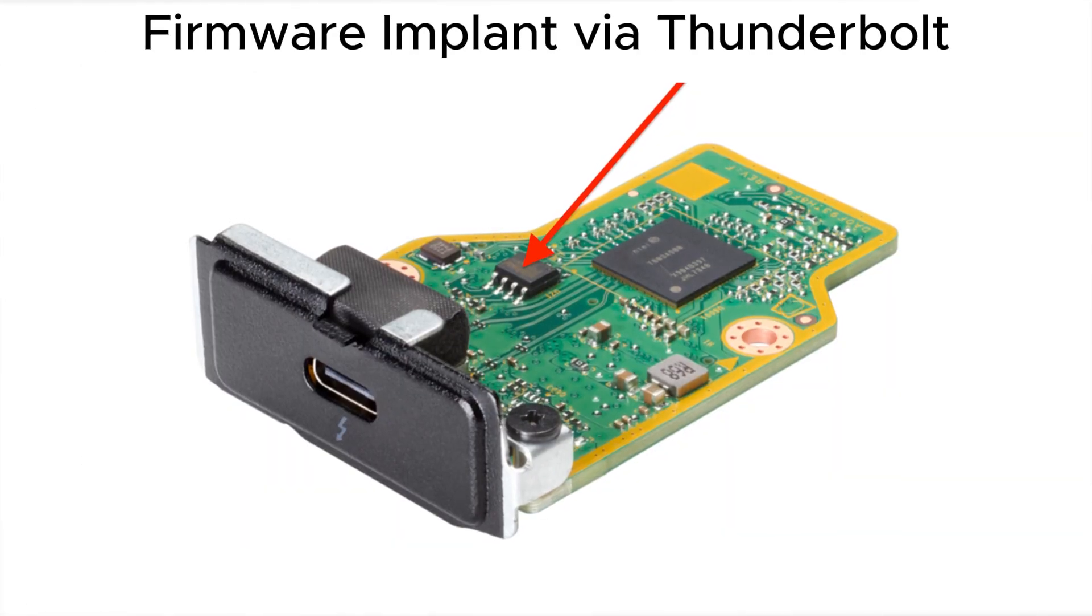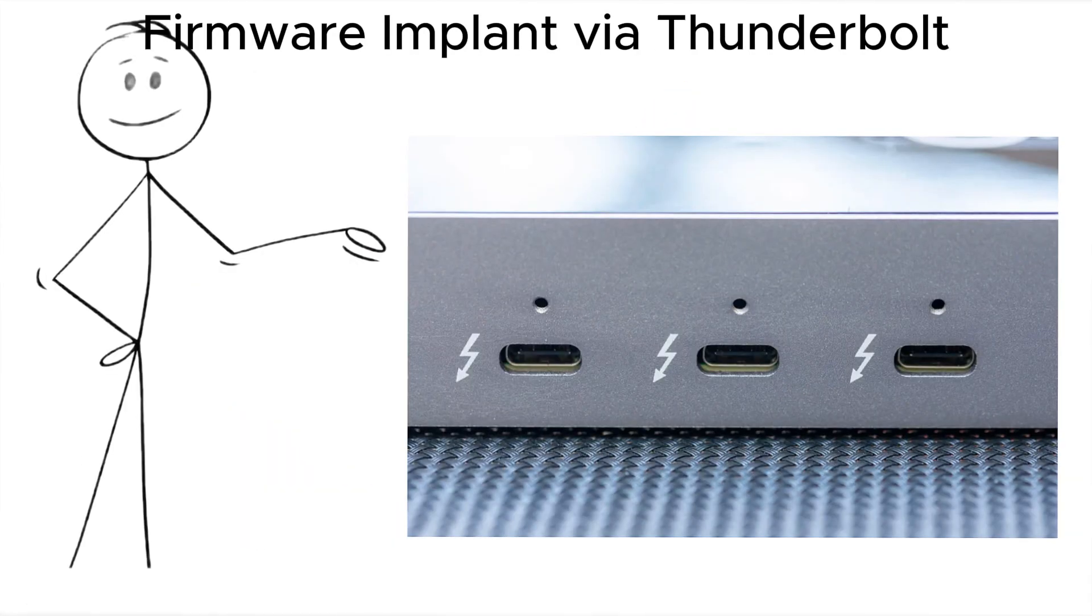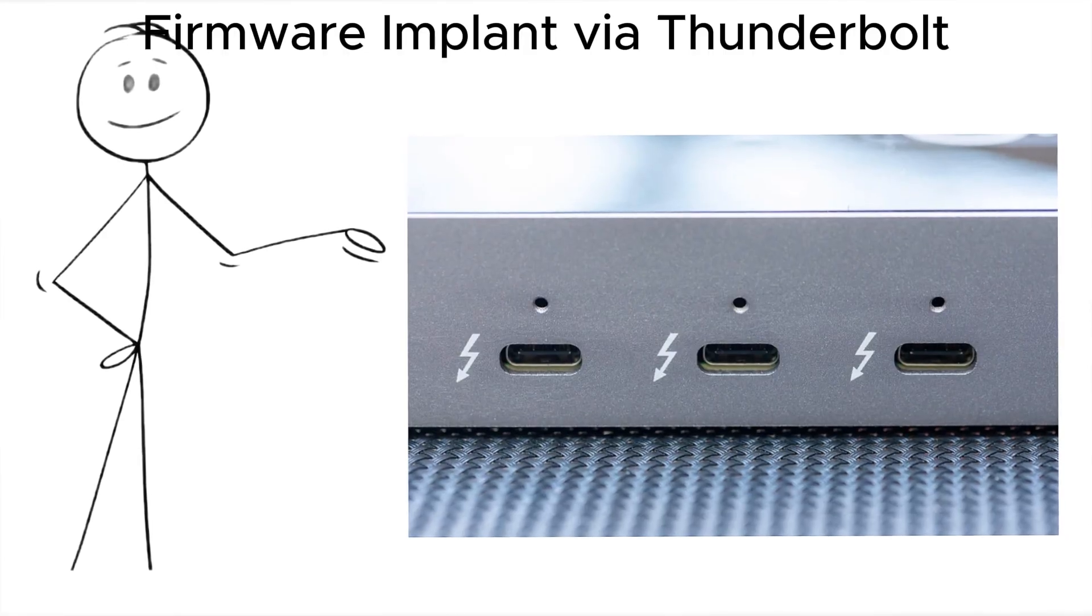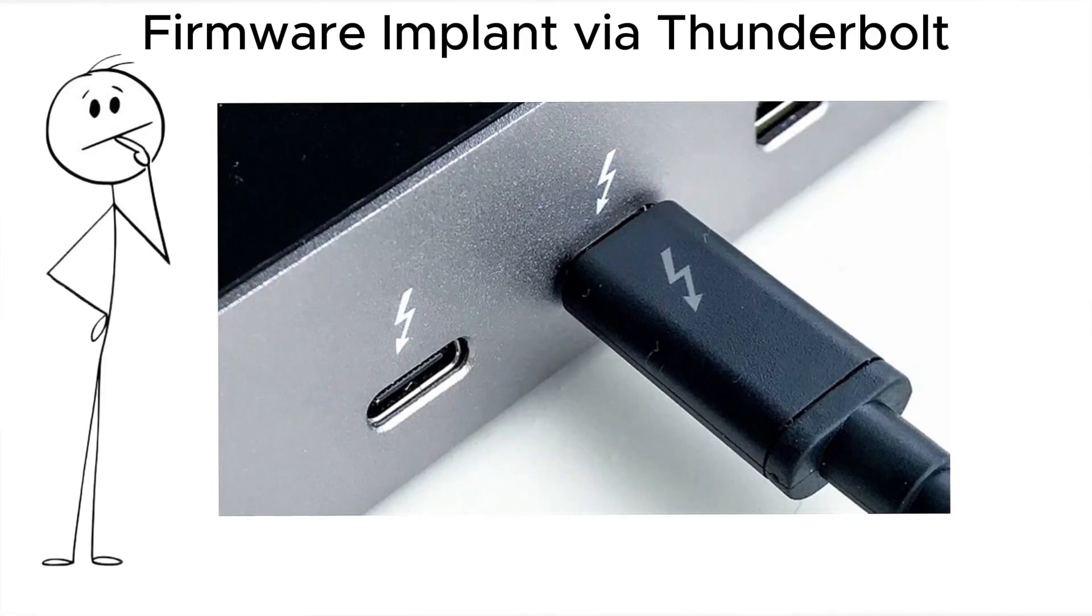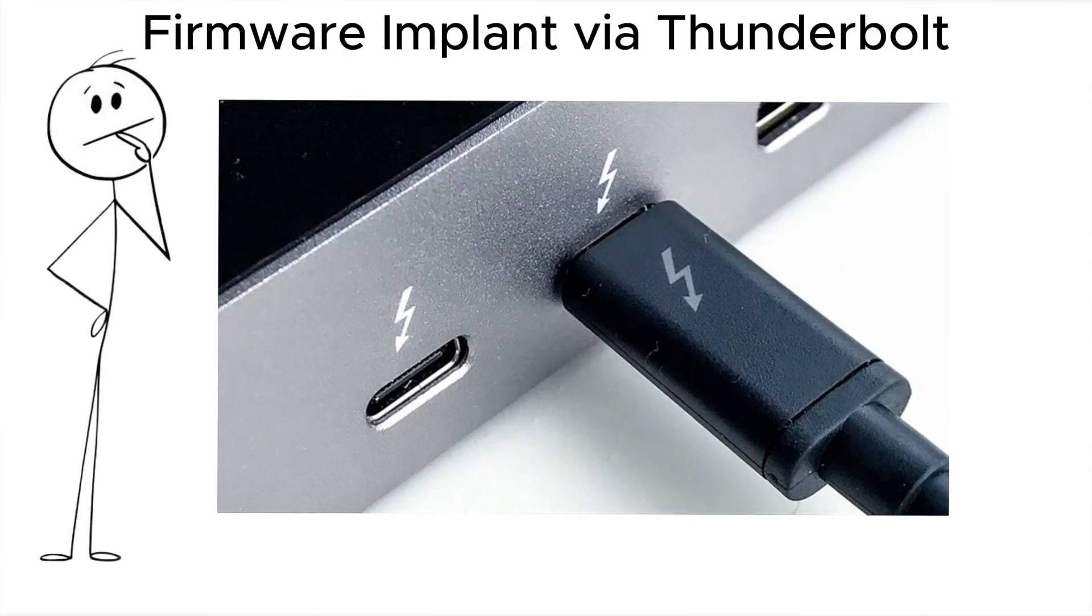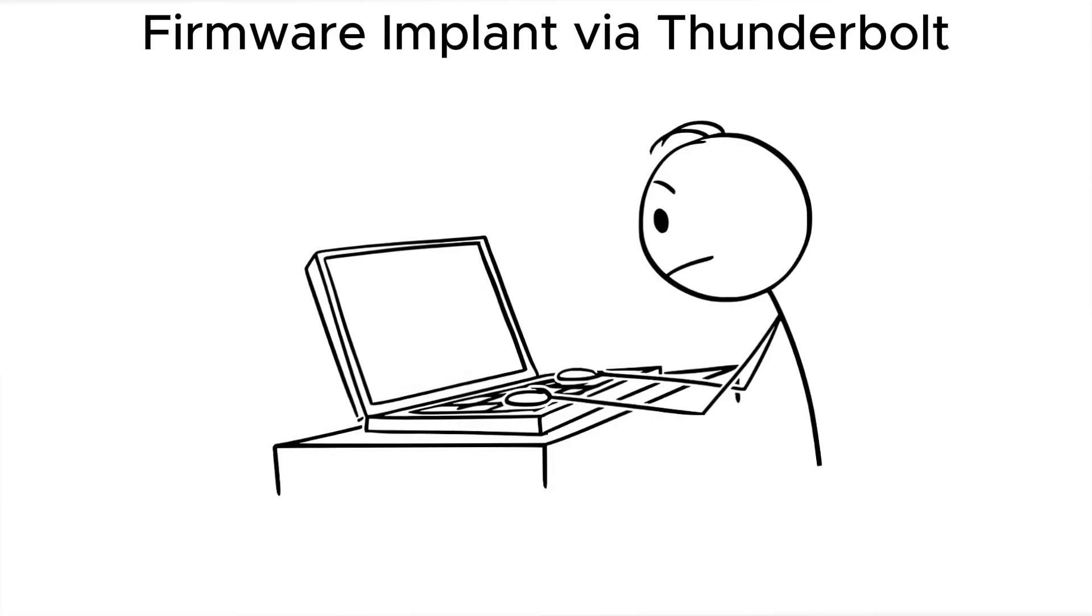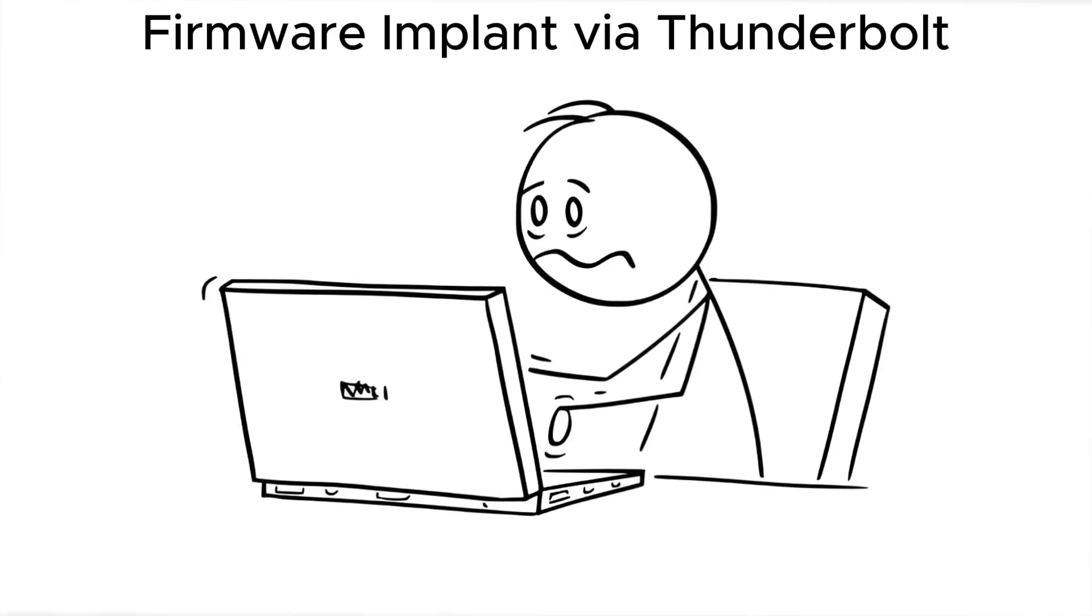firmware implant via Thunderbolt. Thunderbolt ports give direct memory access. Great for speed, terrible for security. Attackers can flash malicious firmware through this port in seconds. You'll never know it happened.